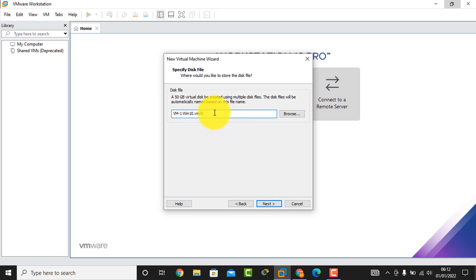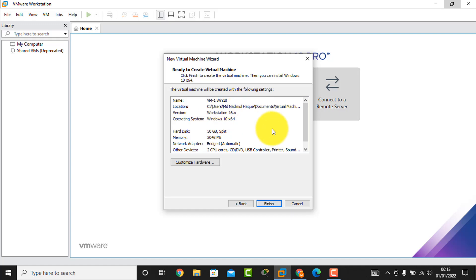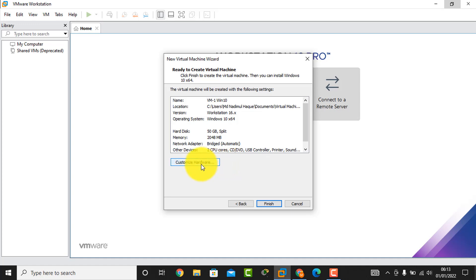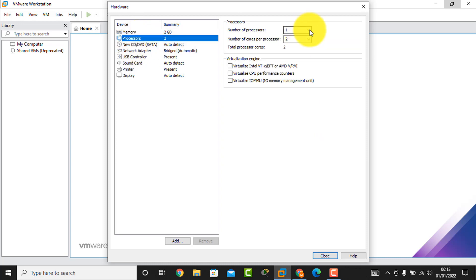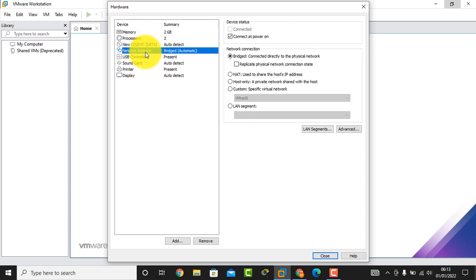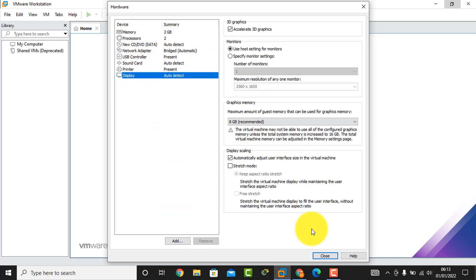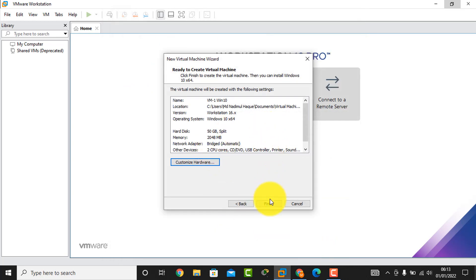Here is the name of your virtual machine disk file, then click Next. This shows the total configuration of your virtual machine. If you want to edit, click 'Customize Hardware.' If you want more memory, you select it here and change it. You can also change the processor and network adapter settings the same way. Now I click the Finish button.